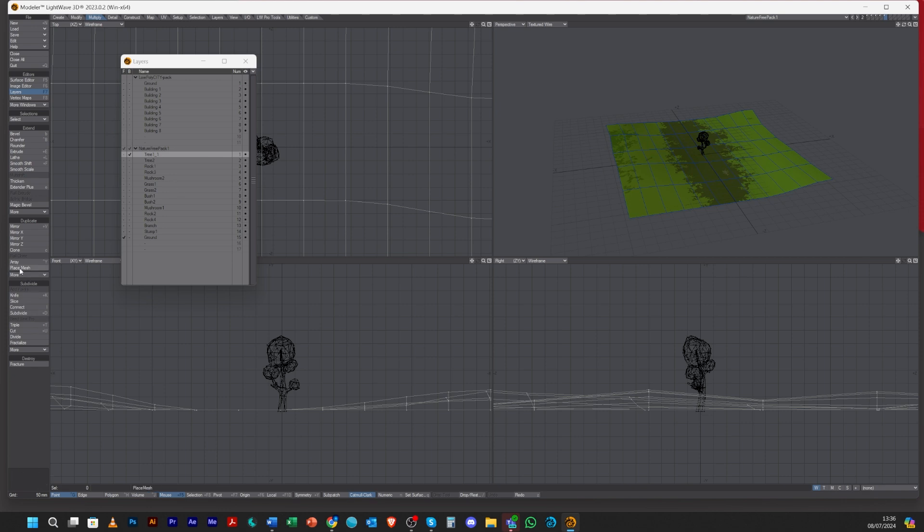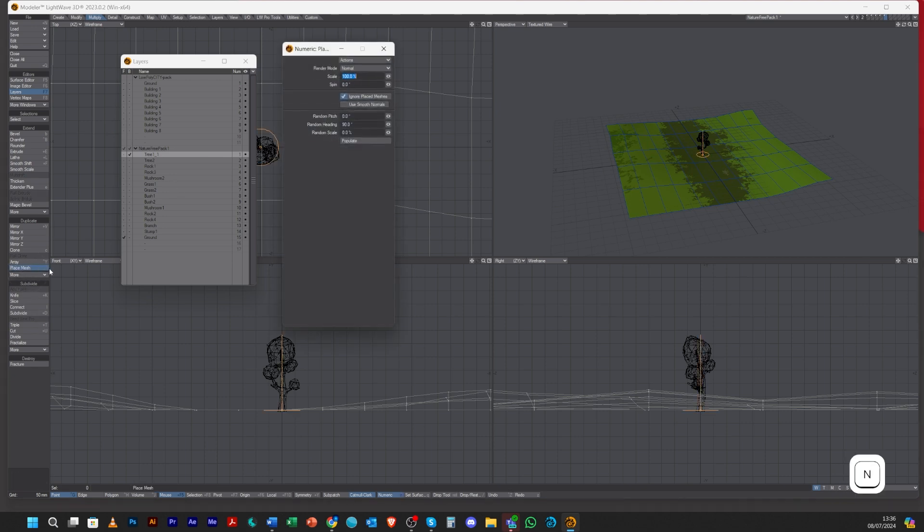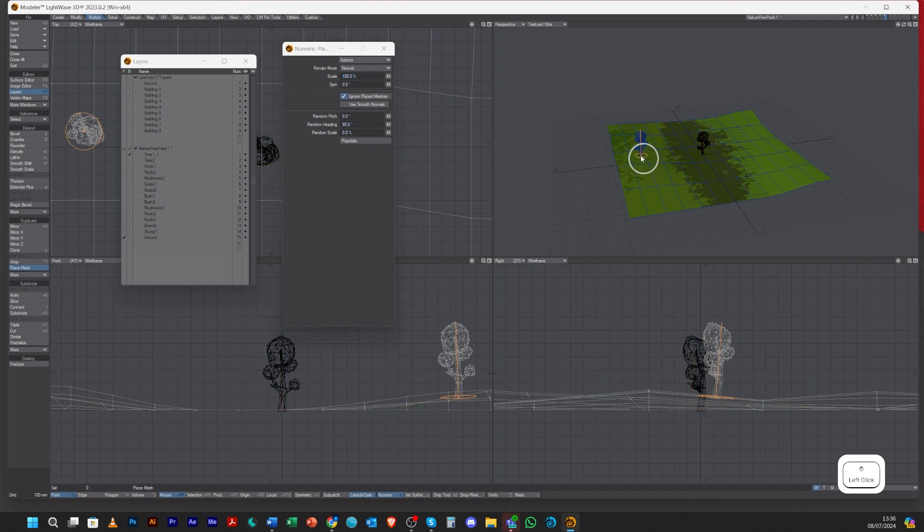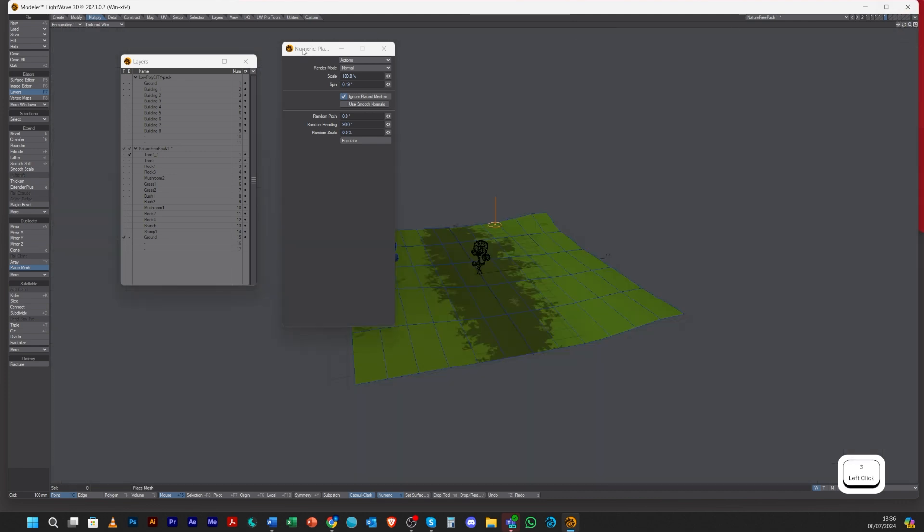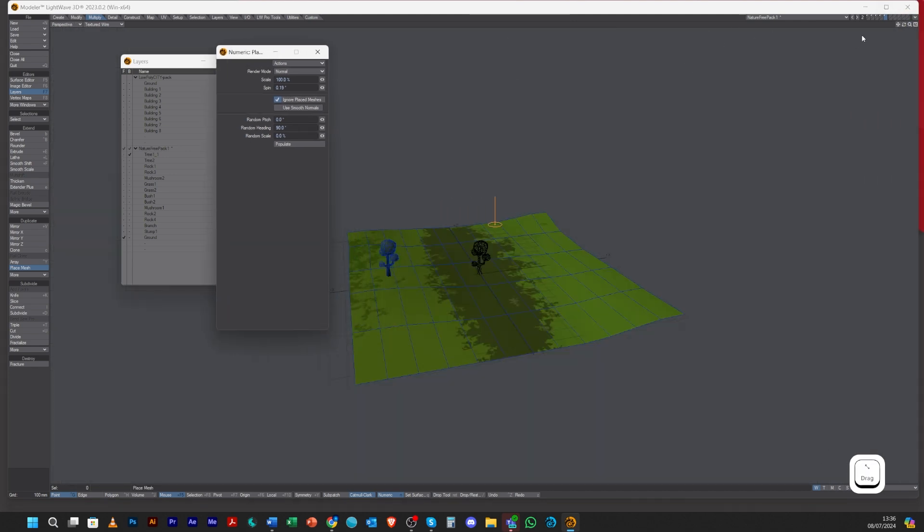For instance, let's go to Place Mesh under your Multiply tab, bring up the numerical. Now when I click, it will add a new object. Let's make this full screen.